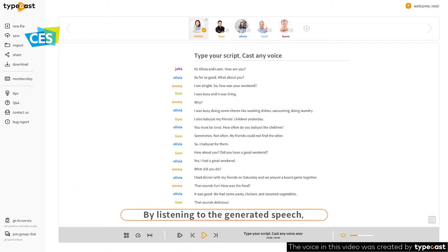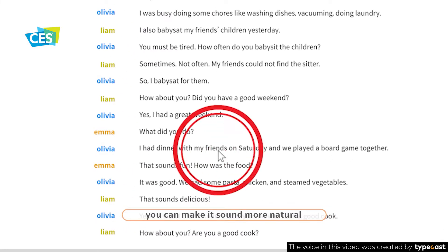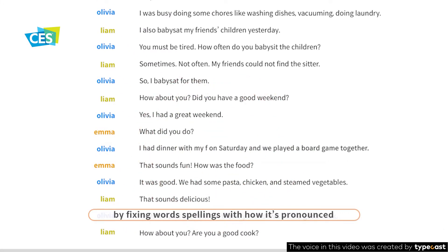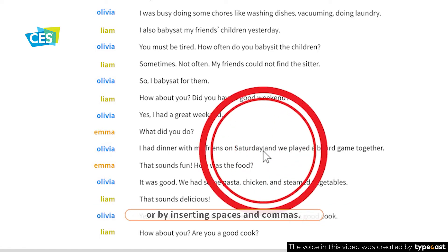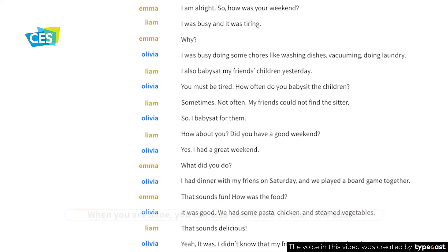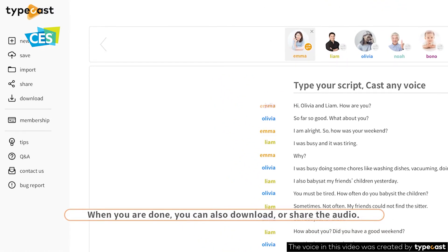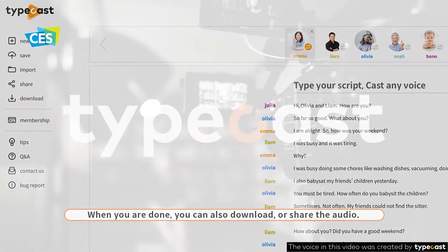By listening to the generated speech, you can make it sound more natural by fixing word spellings with how it's pronounced or by inserting spaces and commas. When you are done, you can also download or share the audio.